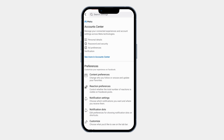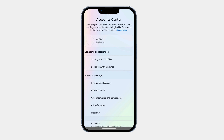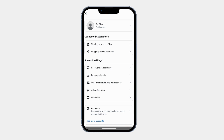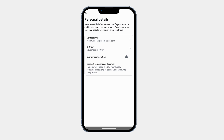Now click on Account Center. Now scroll down and click on Personal Details. Now tap on Account Ownership and Control.